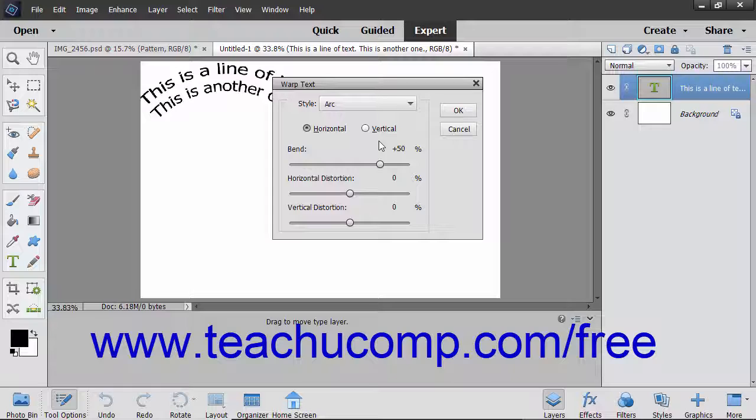After selecting a shape from the Style drop-down, select whether it is applied in a horizontal or vertical manner by selecting the desired Option button if available.